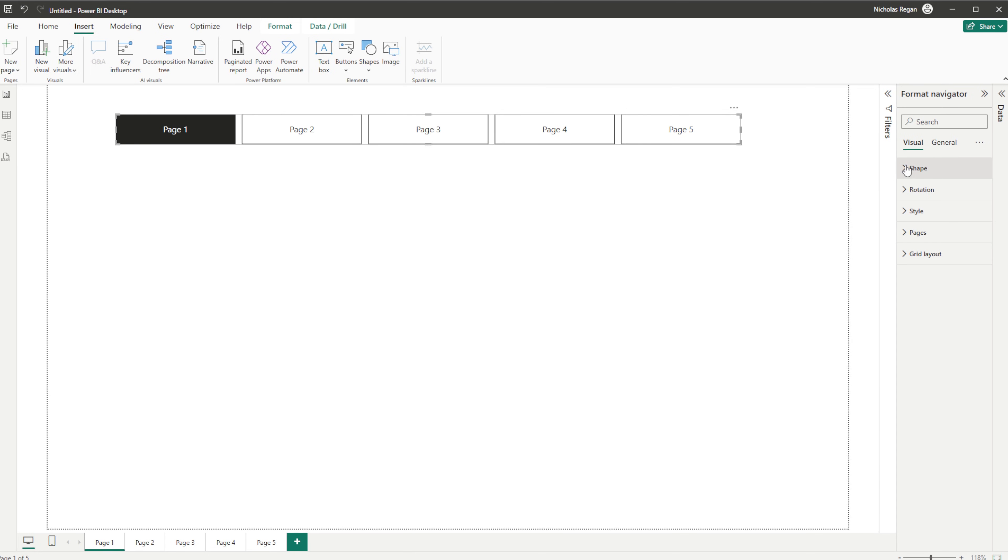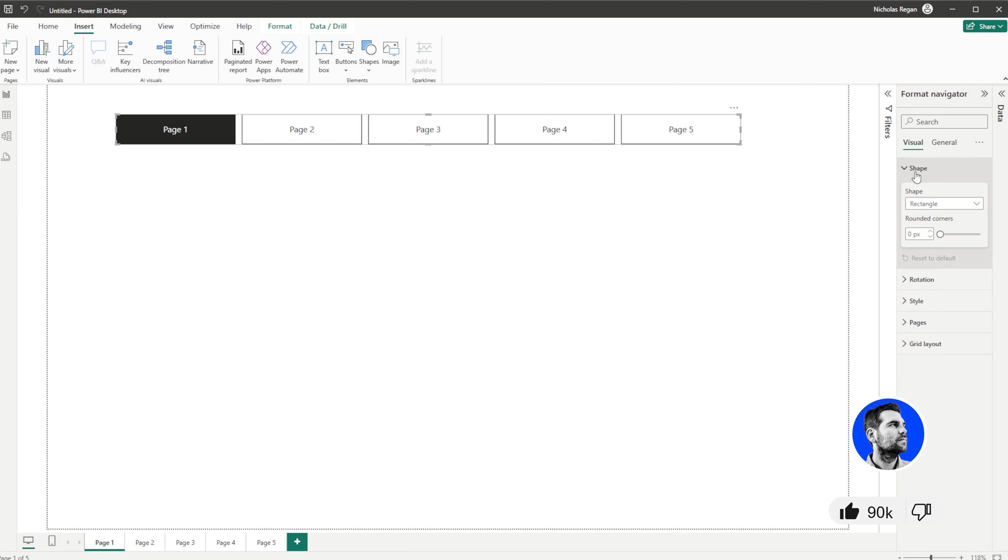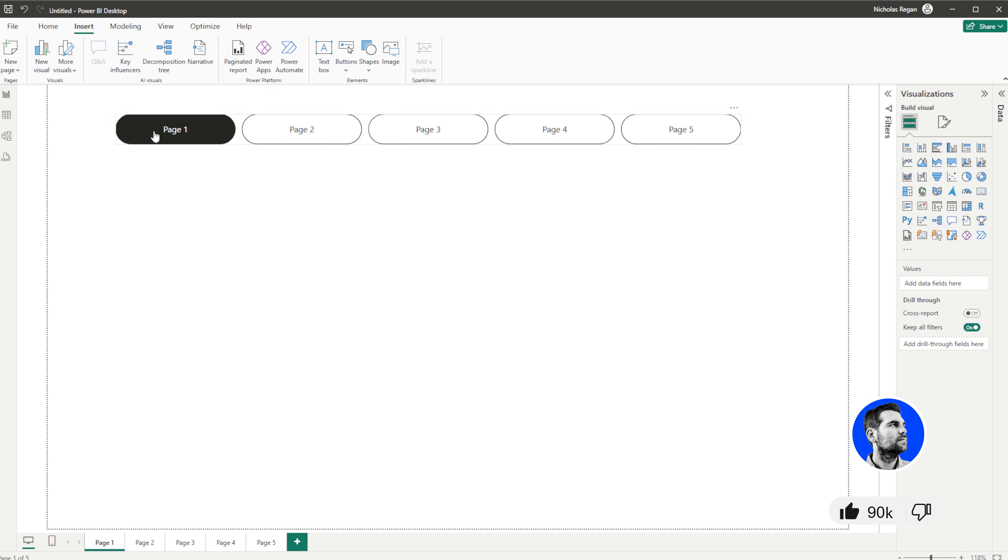So the first thing we're going to do is click into this and come over to the right hand side and do some formatting. You can make this look however you would like. You've got the shape, it's a rectangle with no rounded corners. I personally like rounded corners so I'm going to put those to 30 pixels and now we end up with these pill-like buttons.